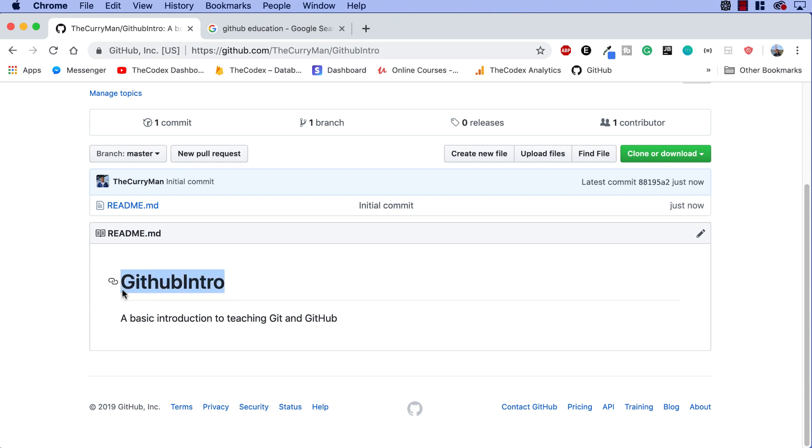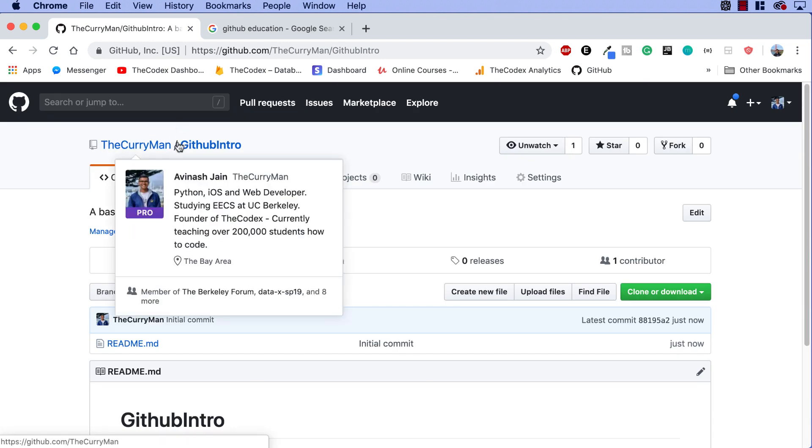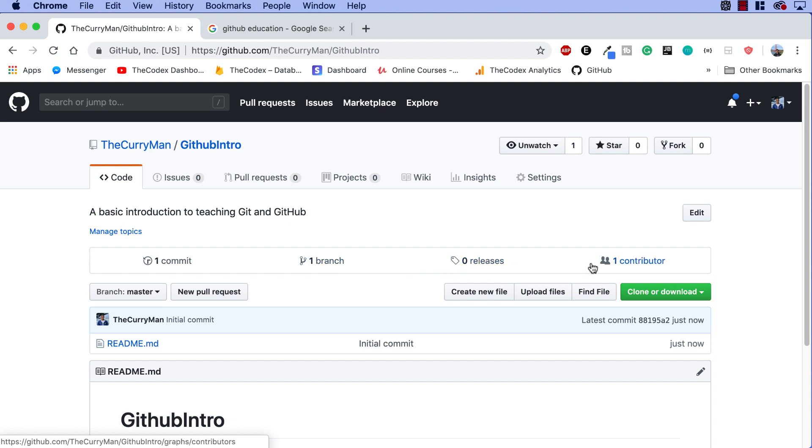This is the title of our project. This is our description. You can obviously add a lot more to this readme. So this is what any GitHub project looks like. This is my username, the curry man. This is my project name, GitHub intro. Over here I can see the commits, the branches, contributors, etc.